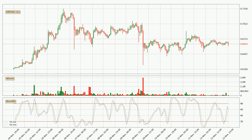Jumping to the hourly Stochastic RSI, there are no signs of the Stochastic RSI being oversold or overbought at this time, but the %K line is over the %D line, which means the current trend is to the upside.